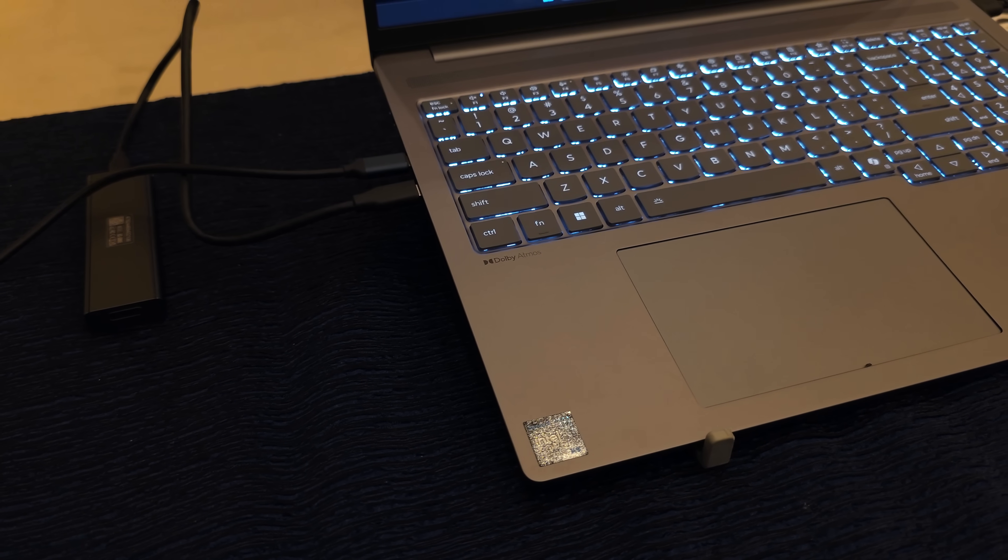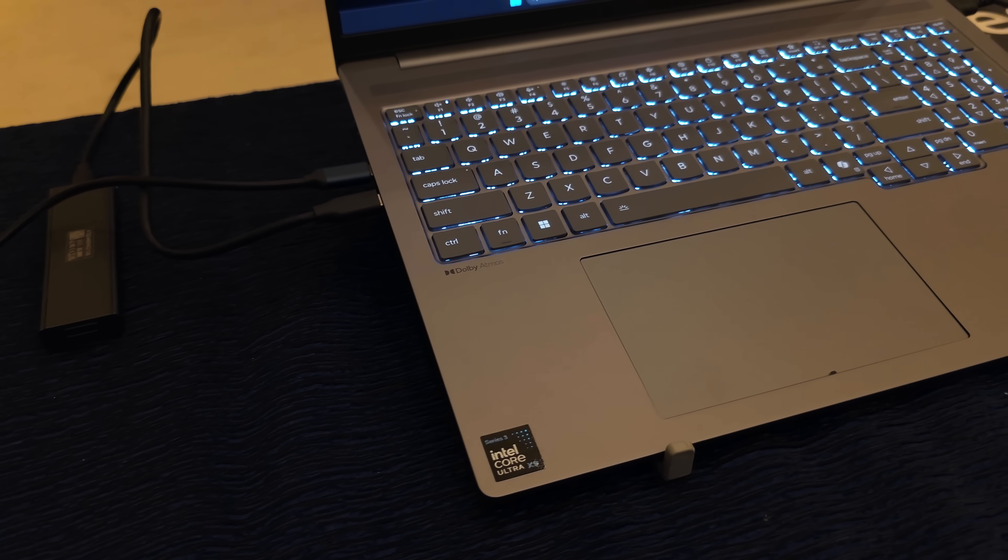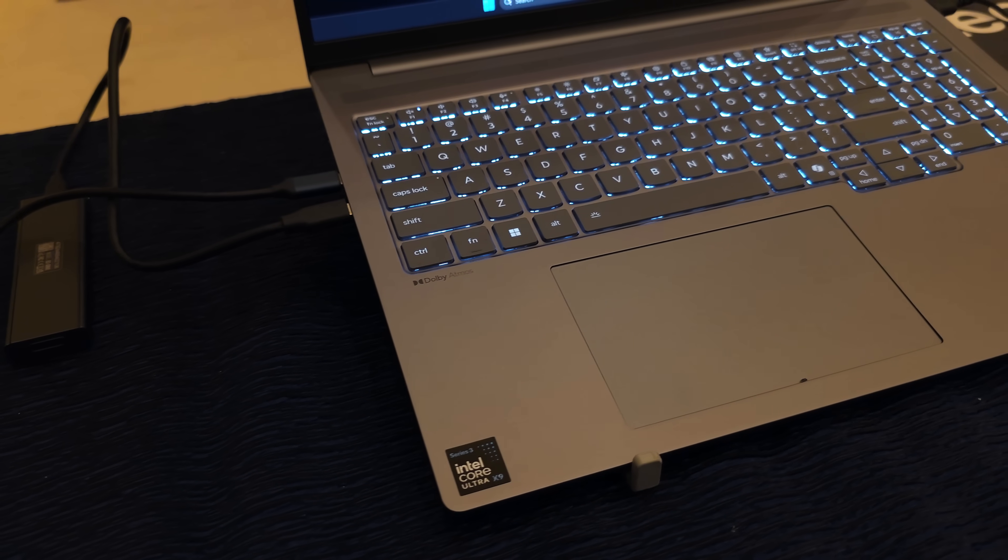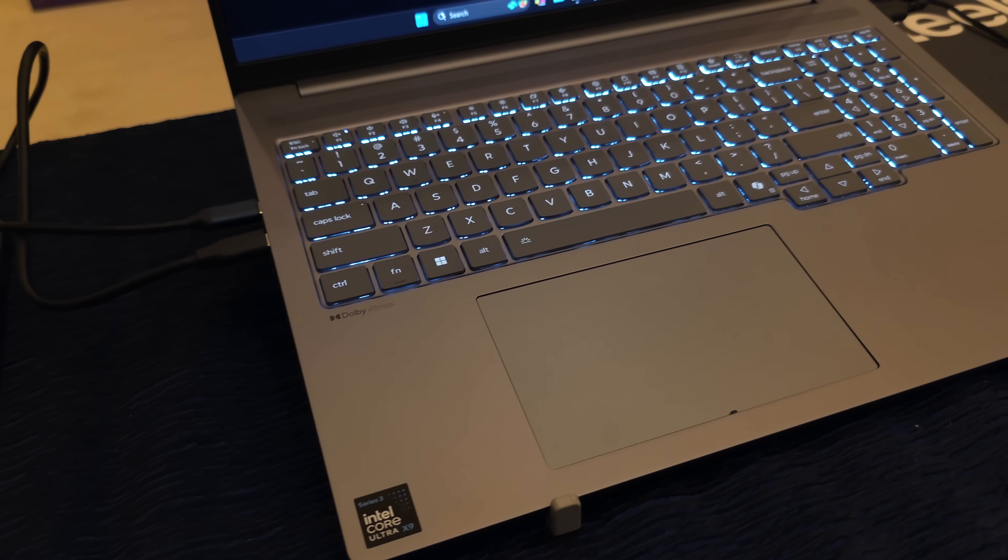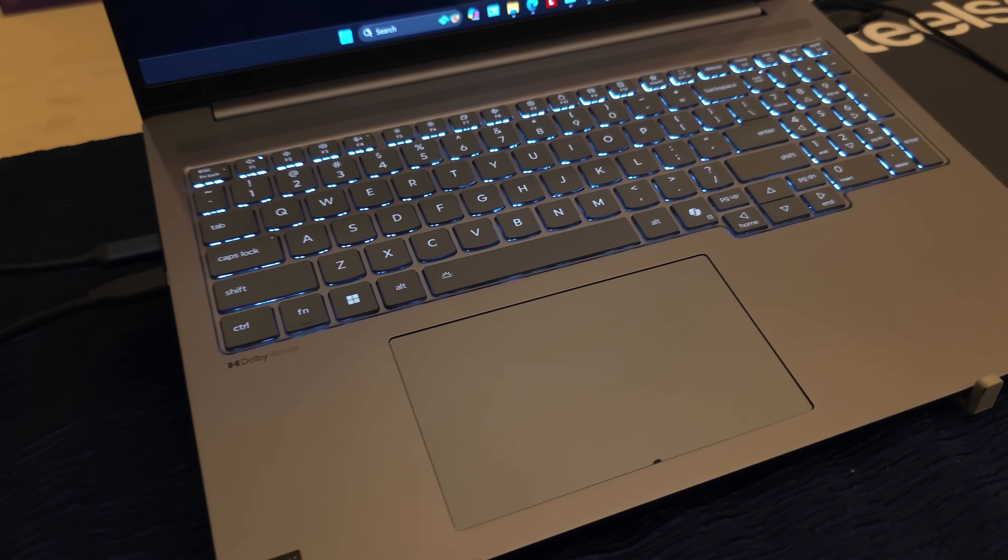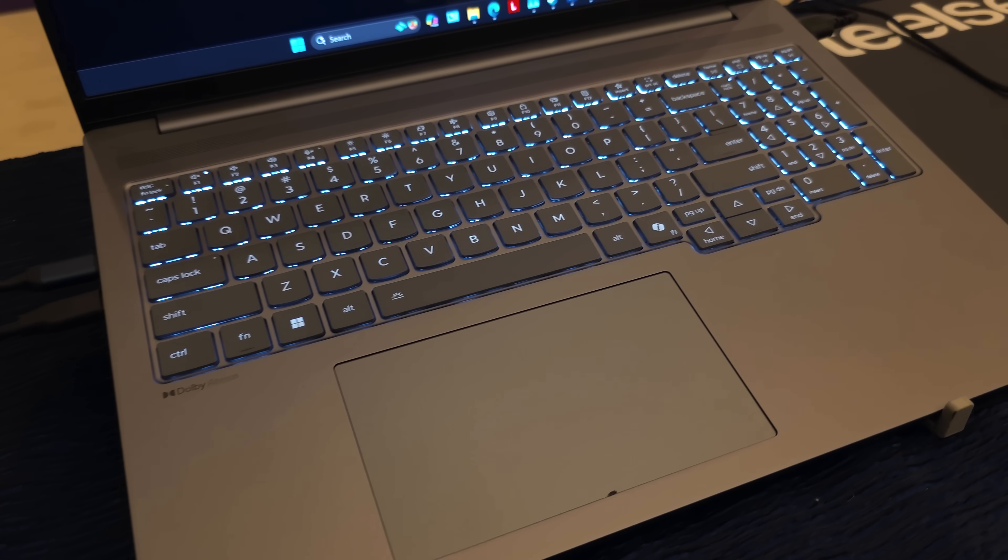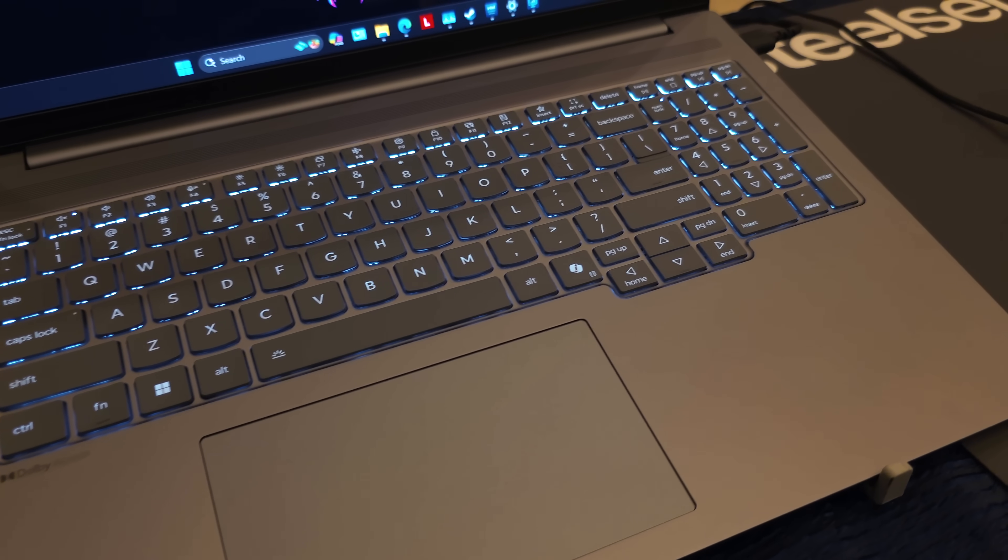What's going on everybody? CTA Prime back here again. Today I got a chance to test out the all new Panther Lake CPU lineup from Intel and this thing is actually putting down some really good performance.